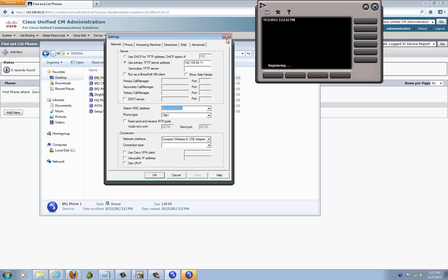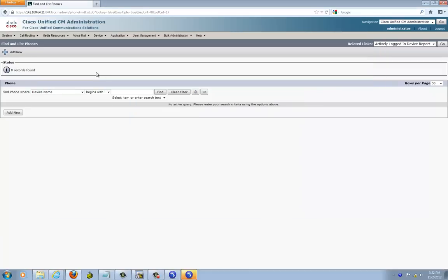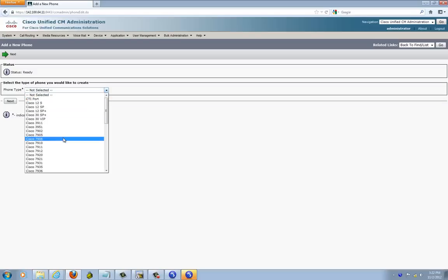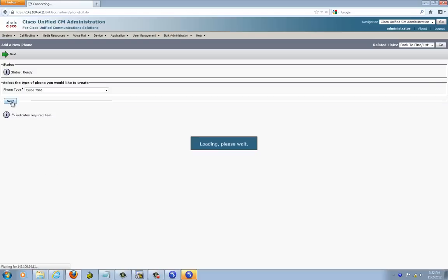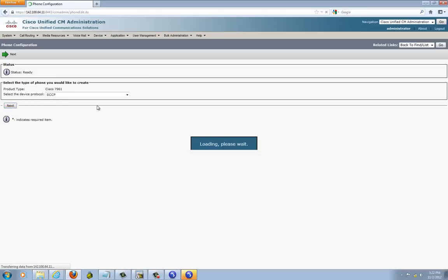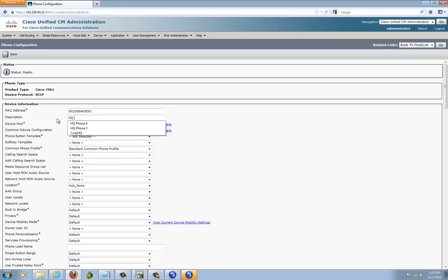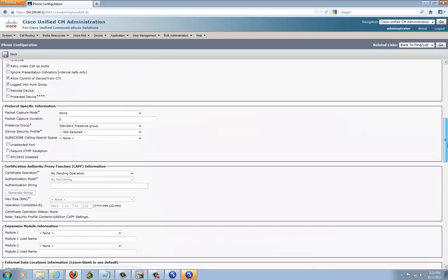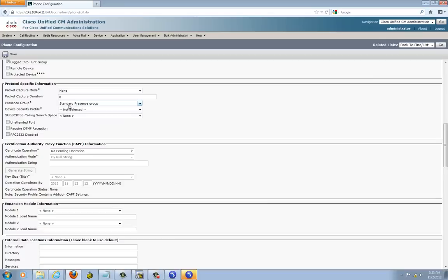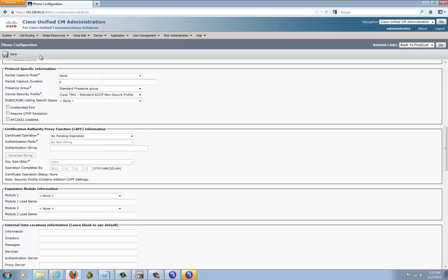Copy it — it's going to be a 7961 phone. Go to Add New, select 7961, next — Skinny phone. Right here for the MAC, just paste it in. In Call Manager you don't need dots, but in CME you do need a dot between each four digits. You can give it a description — I'm going to call it HQ Phone 1. Select the device pool. I'll create a calling search space in a little bit after this one, so just leave it alone for now.